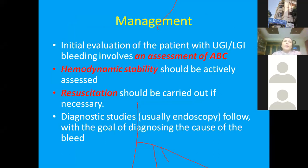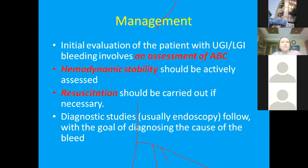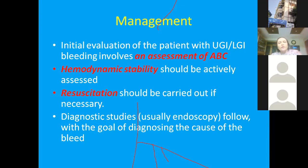Patients can present with small amounts of hematemesis, massive hematemesis, large amounts of melena, or may suddenly become unconscious. The initial evaluation of any patient with upper or lower GI bleeding starts with assessment of the ABC. Hemodynamic stability should be actively assessed, resuscitation carried out if necessary, and diagnostic studies including endoscopy follow with the goal of diagnosing the cause.